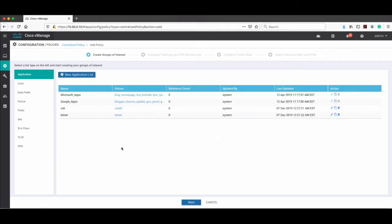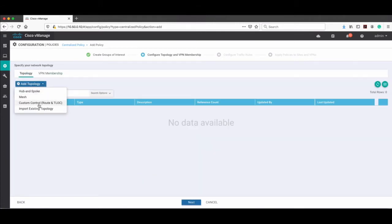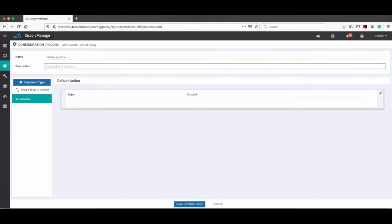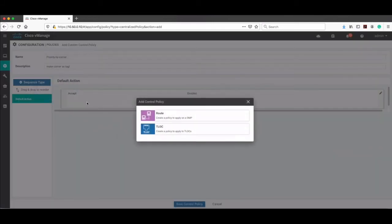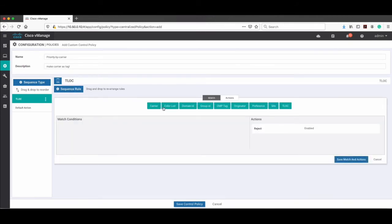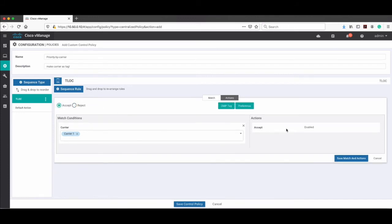Click on 'Group of Interest', then click T-lock and then Next. In Topology choose Add and select 'Custom Control Route and T-lock'. Give it a name and description — 'Priority by Carrier'. The default action is reject by default, so edit it and make it Accept. Choose sequence type T-lock because we want to match based on the T-lock attribute. Set the carrier to carrier-one, which means MPLS, and in the action select Accept and give it a preference of 100.